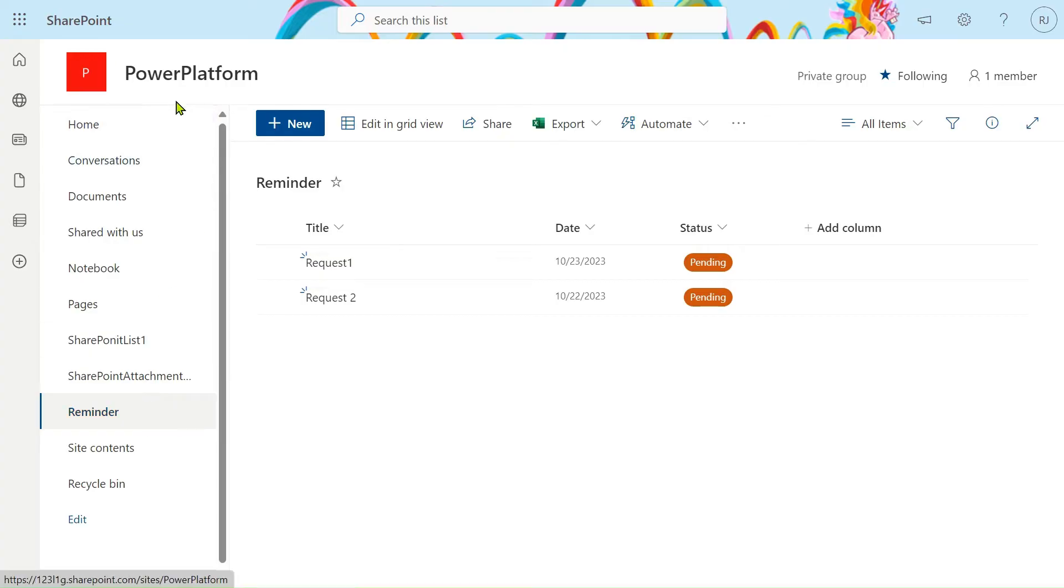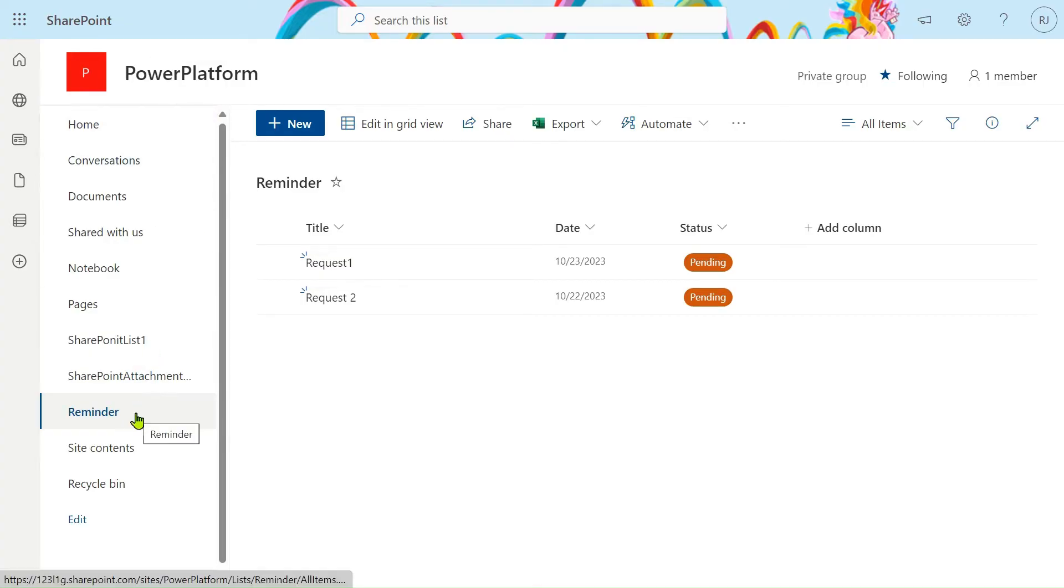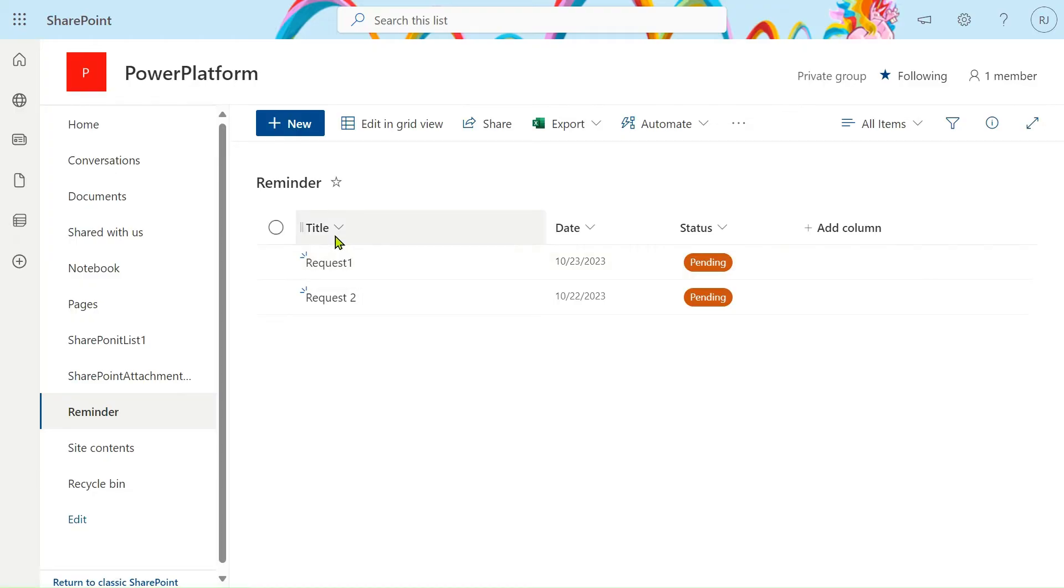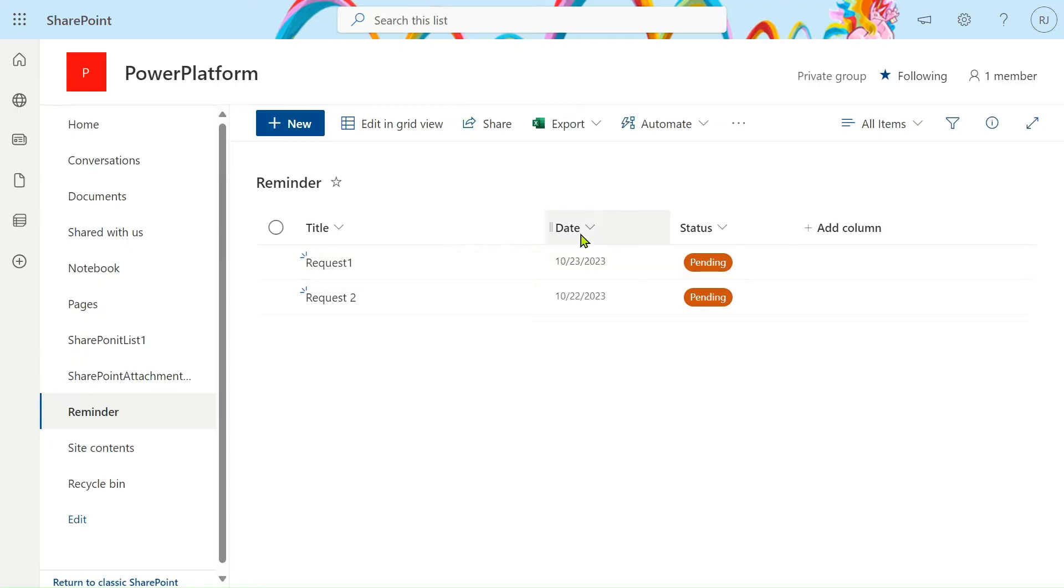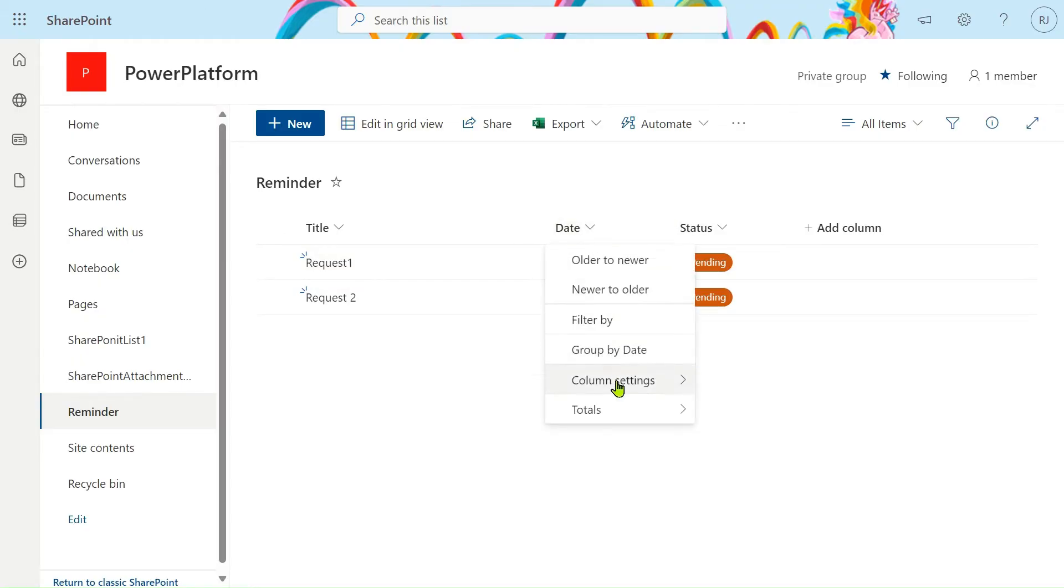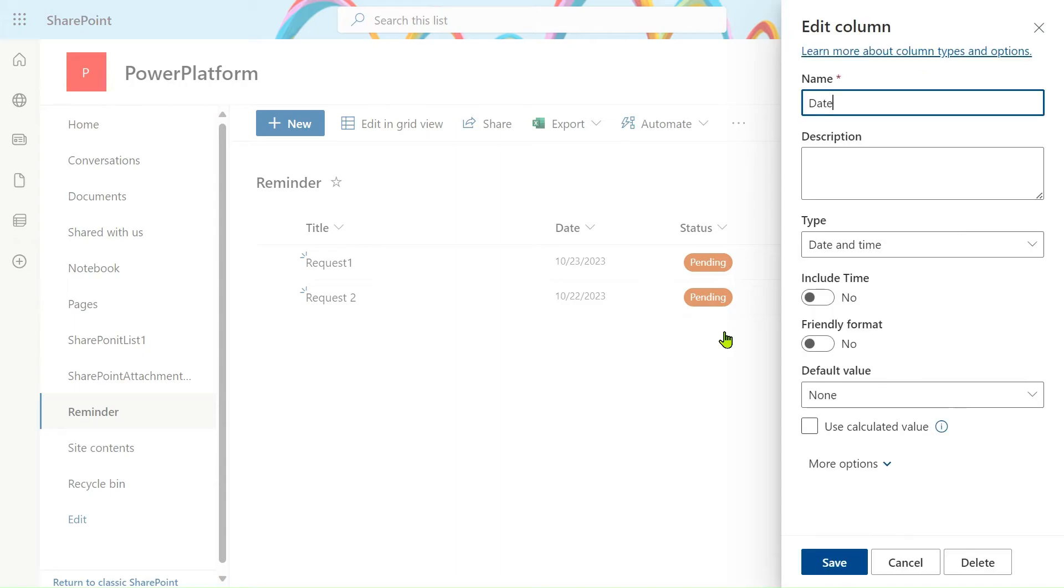In the site of Power Platform, I gave a name to that reminder. Here it is simply a title column. I have taken a date column and status column. So the date column is a date type column. I will show you this type of column also.